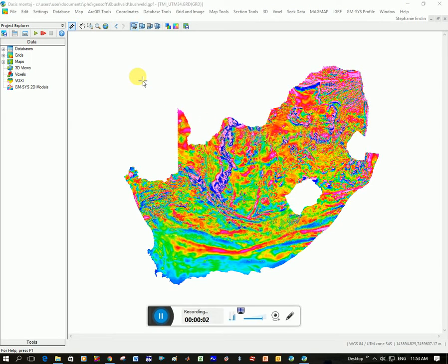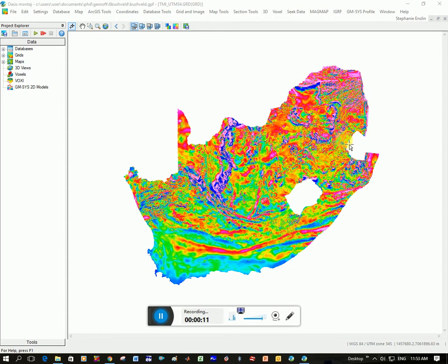I wanted to show you how to import a shapefile into GeoSoft, so how to display it on a map or on a grid. You can see I've got a grid here of the magnetic data of South Africa.